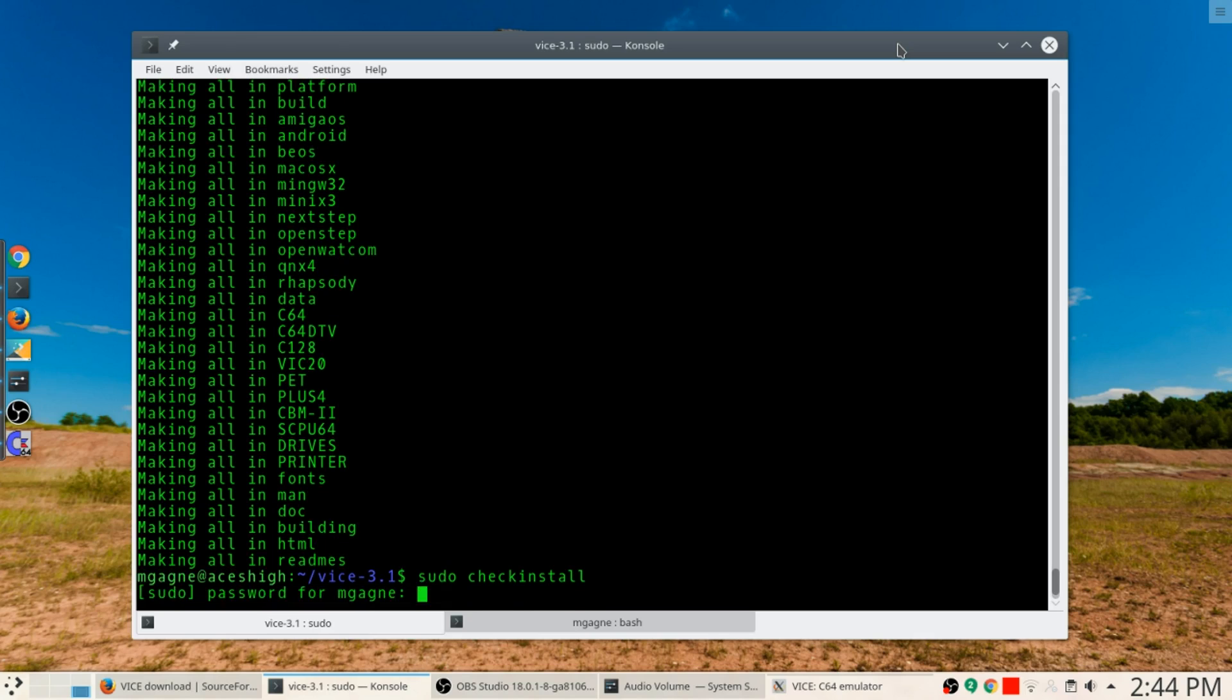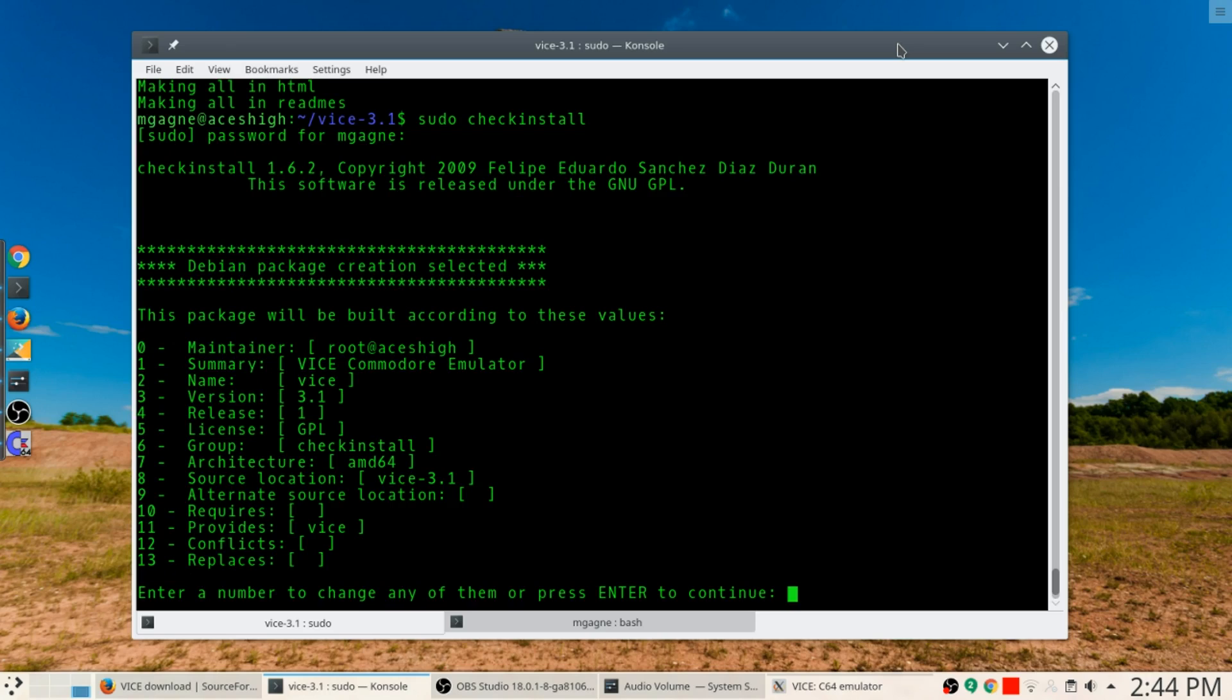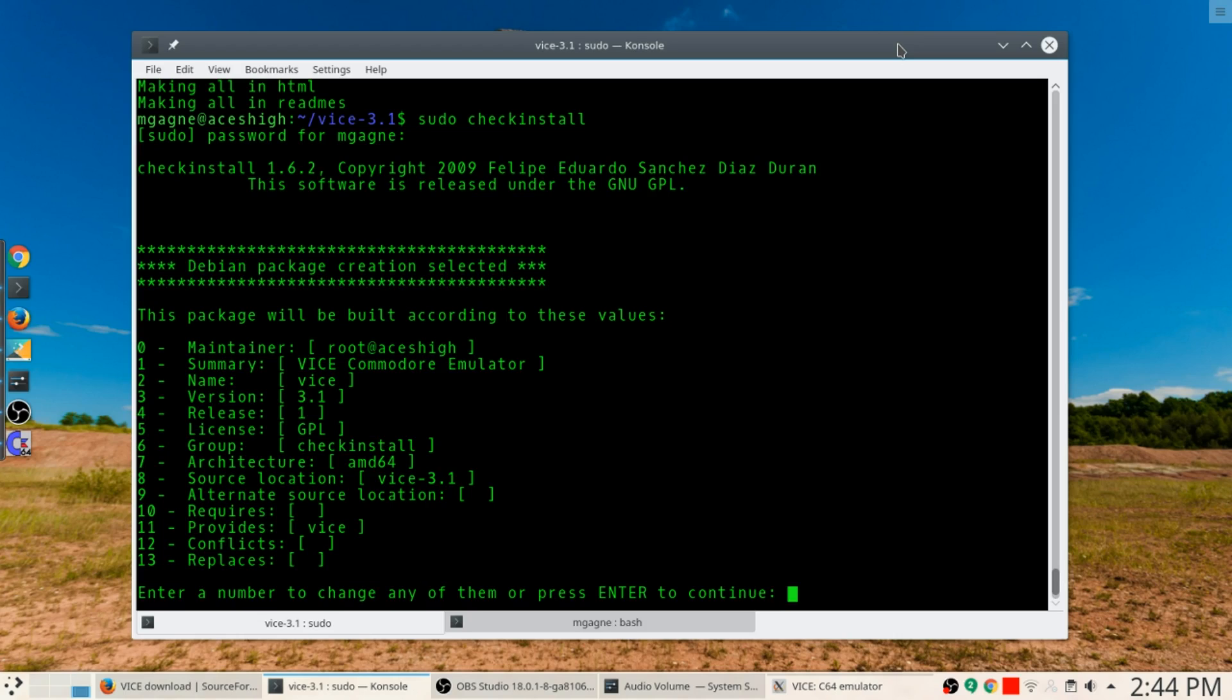Make sure you've got checkinstall added as a package. I'm going to put my super secret password there and then at that point I would just continue and it would build a deb package that would then be installed, and that way I could easily upgrade it later on.